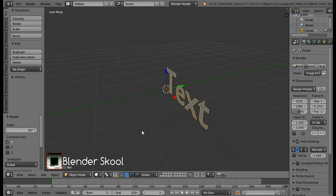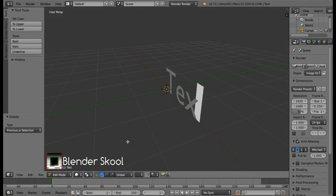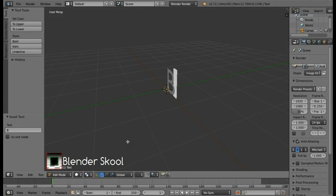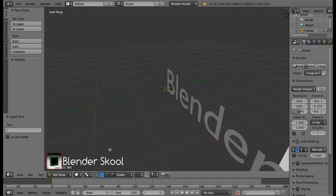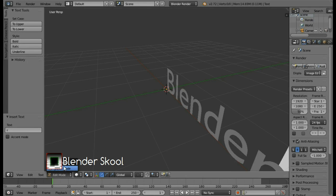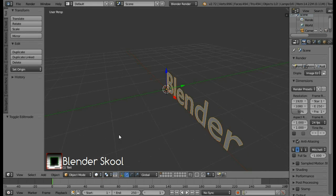Now let's change the text. So come in the edit mode. Now change your text. I'm gonna write Blender. You can write anything you want. After changing your text come back to the object mode. So now we have the text.